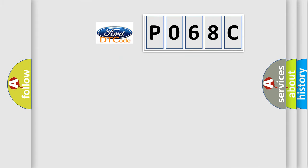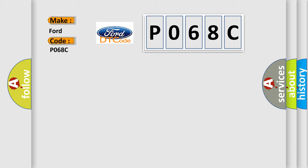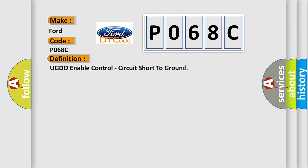So, what does the Diagnostic Trouble Code P068C interpret specifically for Infinity car manufacturers? The basic definition is UGDO-enabled control circuit short to ground.